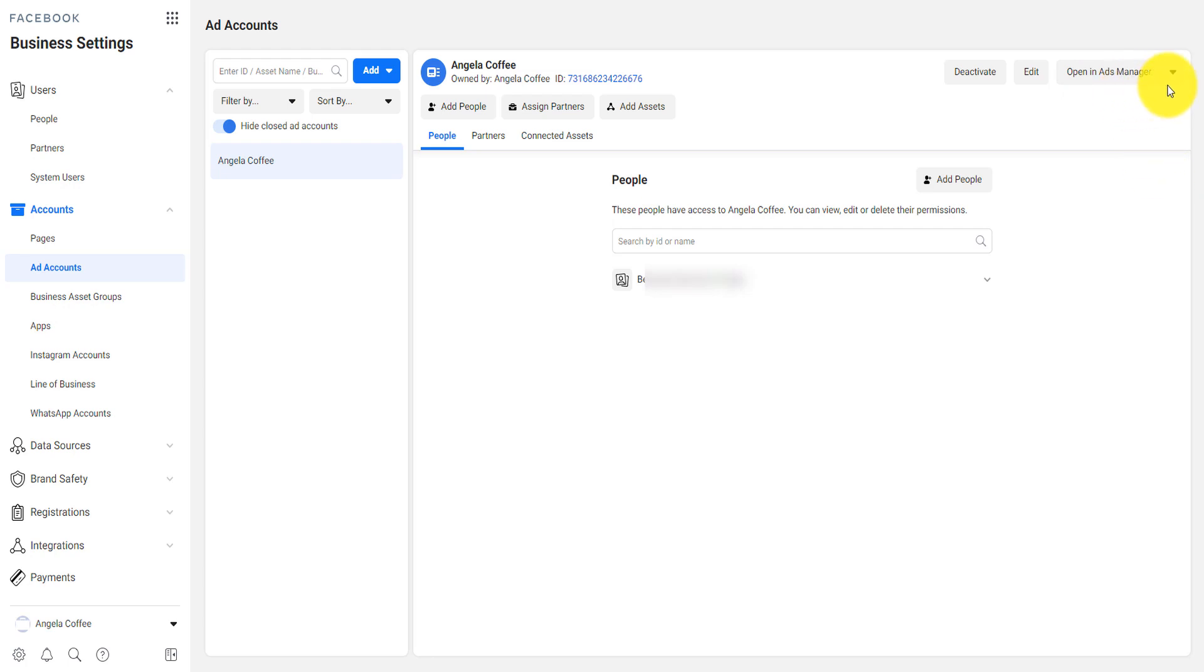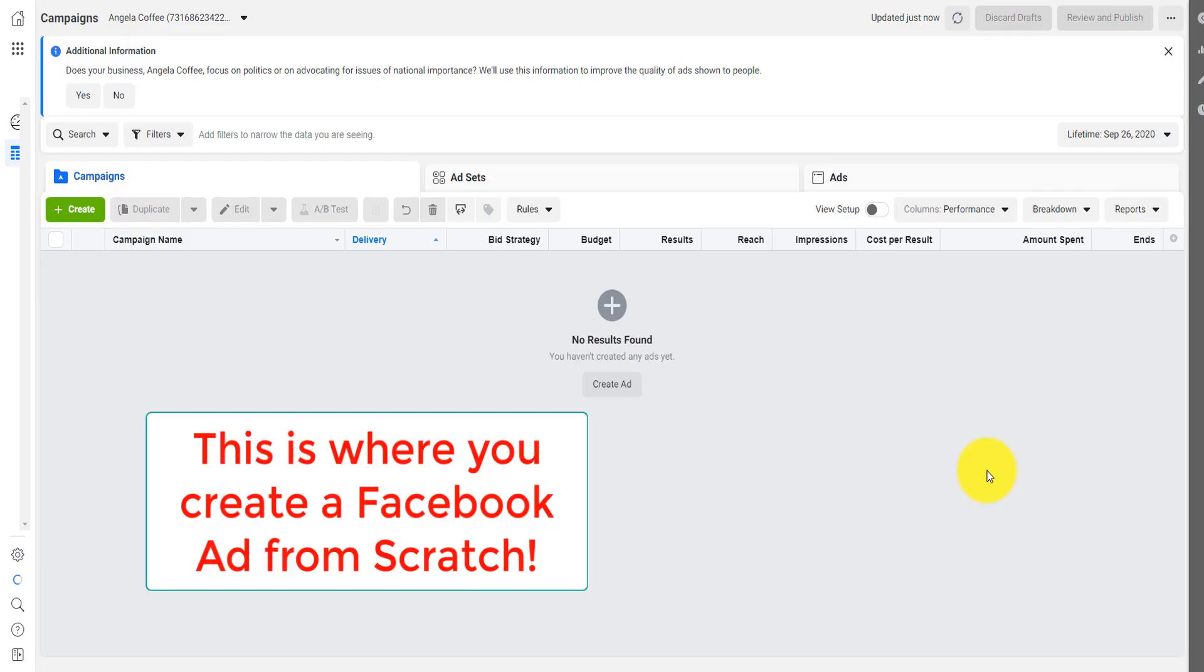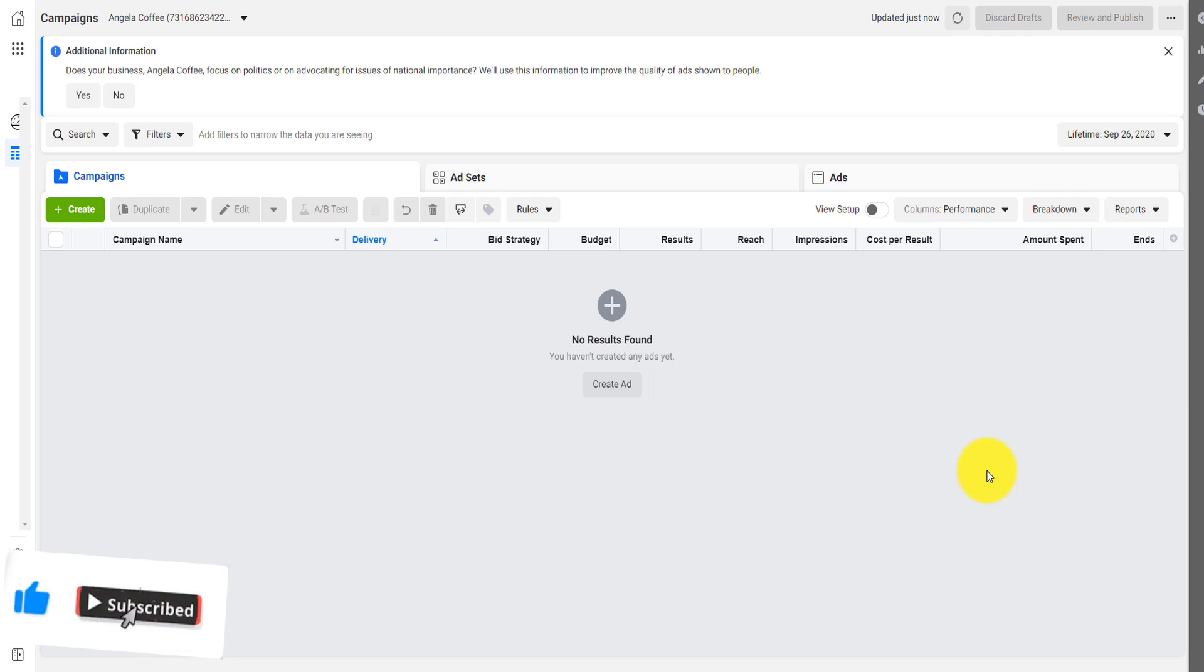So here you can view the payment method and set up the payment method if you haven't done yet. And you click on opening ads manager.